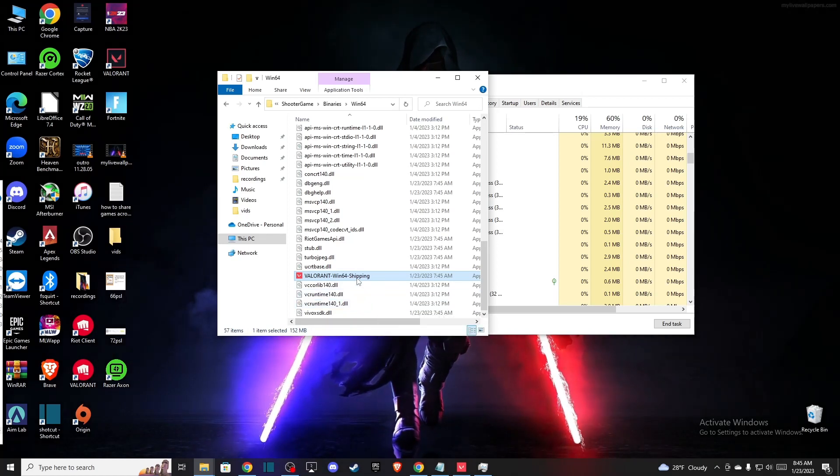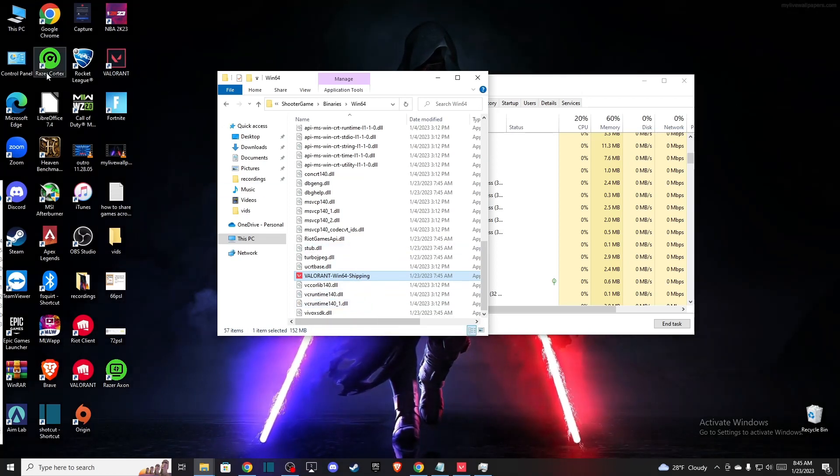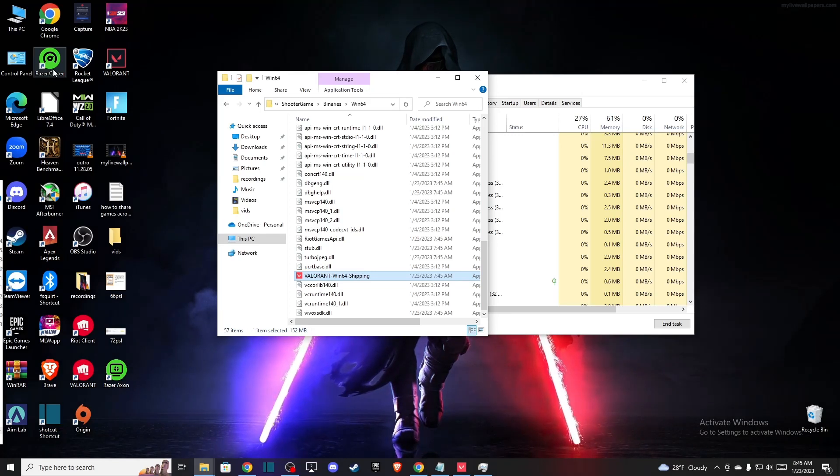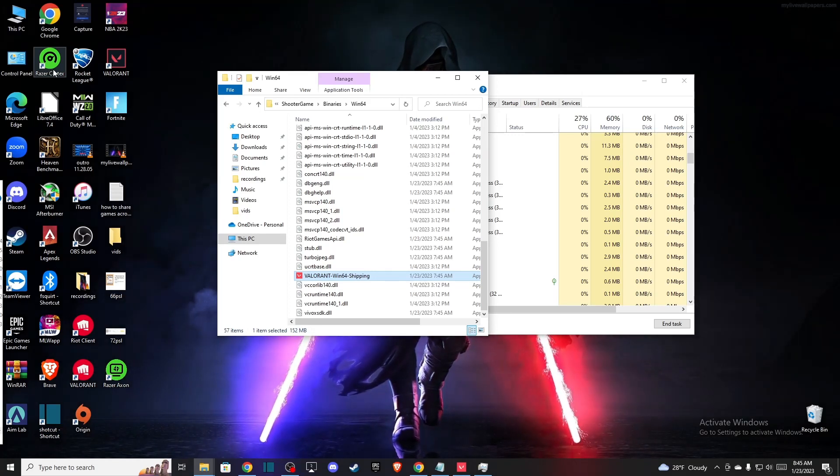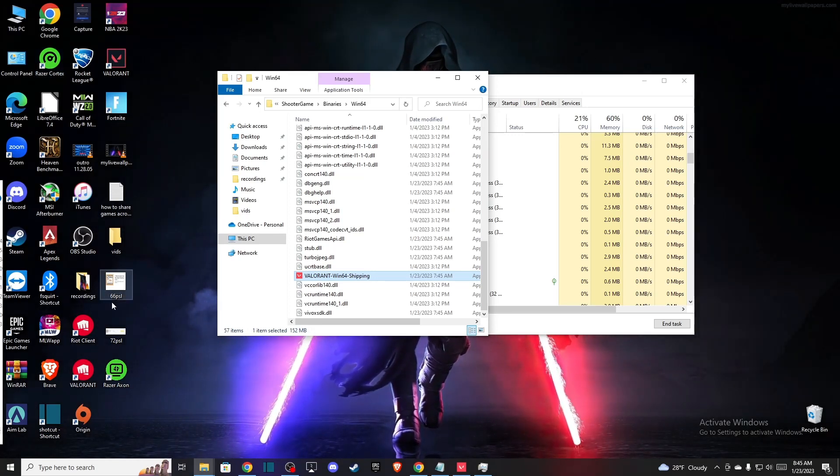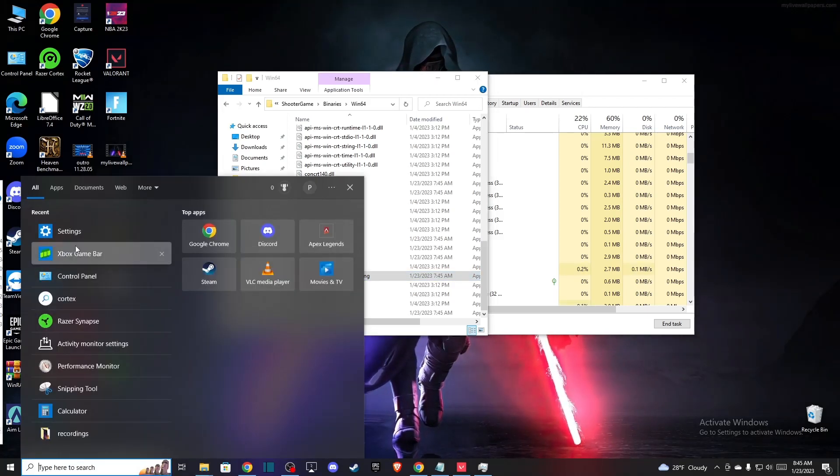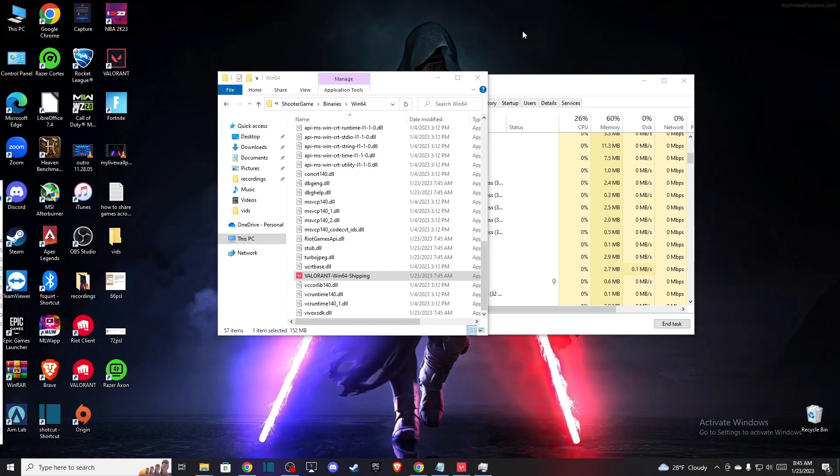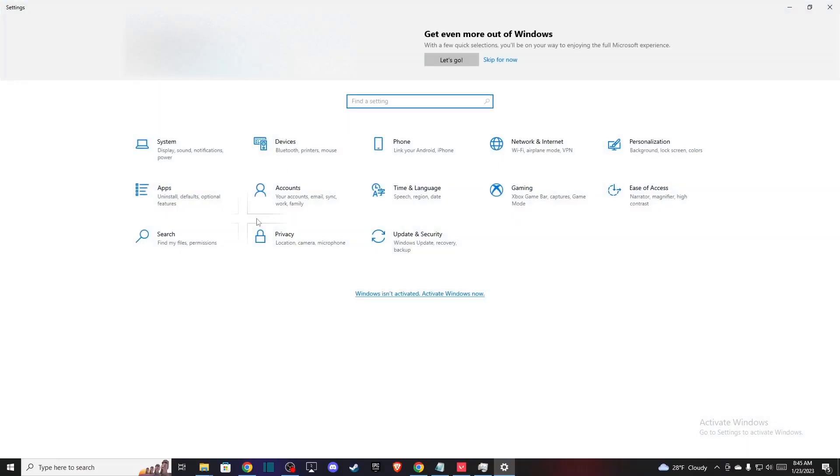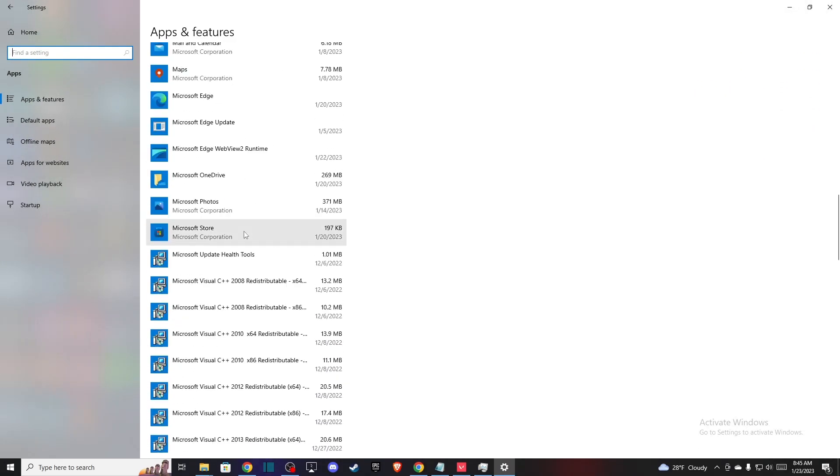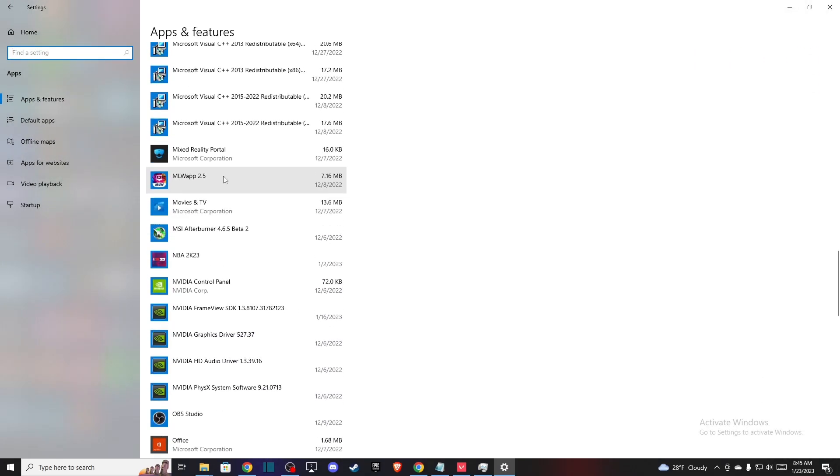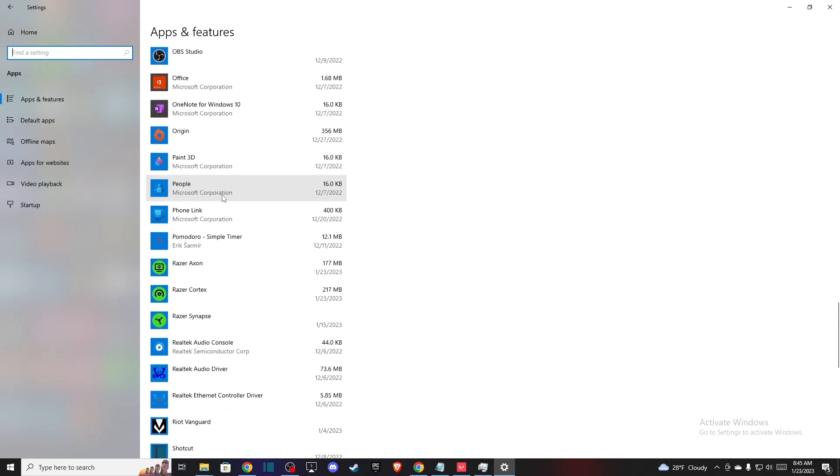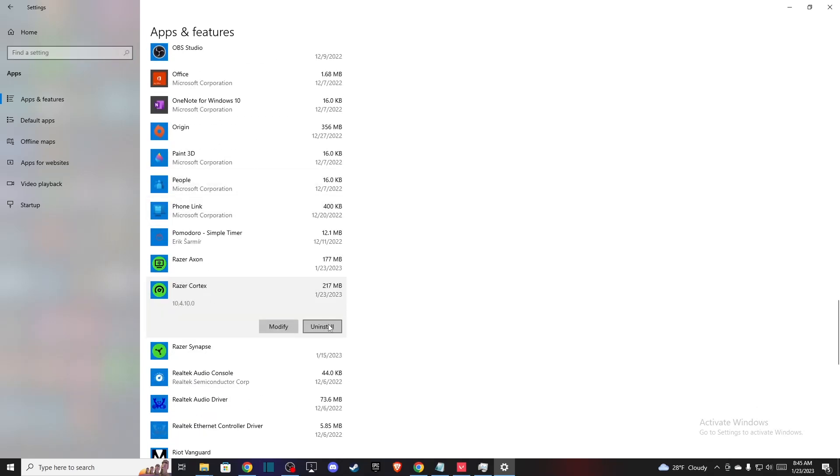And also, you can uninstall if you're using Razer Cortex. Sometimes it causes the problem. So what you need to do here, you need to go to settings, uninstall Razer Cortex and install it again if you're using it. Just go here and then find where's the uninstall and then install it again.